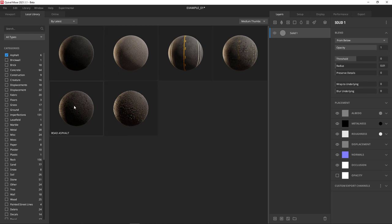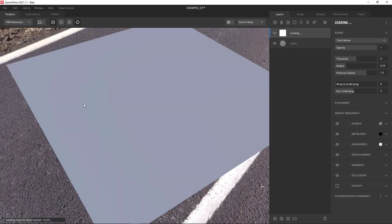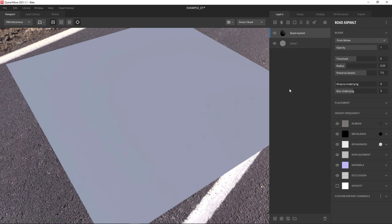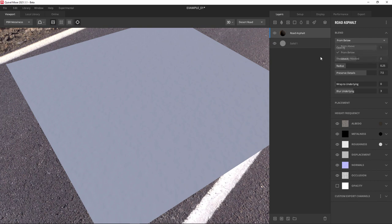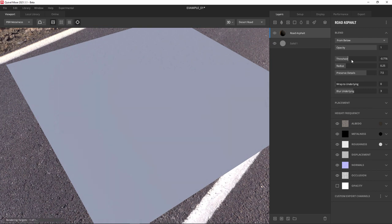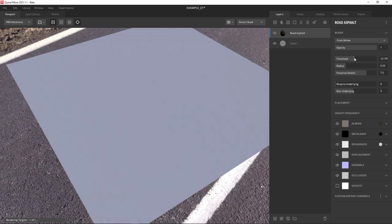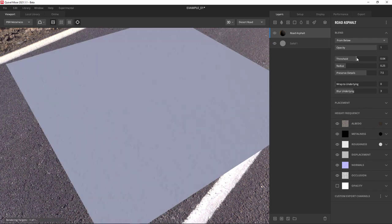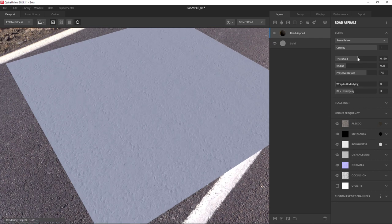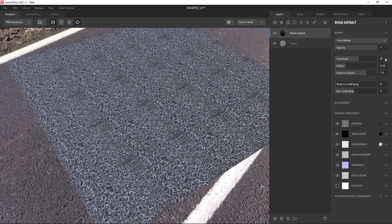This one will do. It's loading now, but you're going to notice you don't see it. We need to blend this with the solid color. So we're going to use from below here - you can see you have from above or from below. We'll do it from below and adjust the threshold. This means this surface is coming up from below.